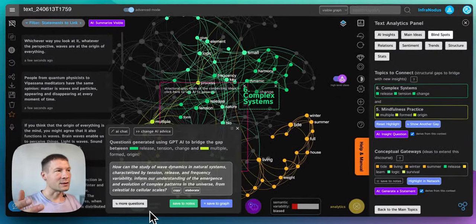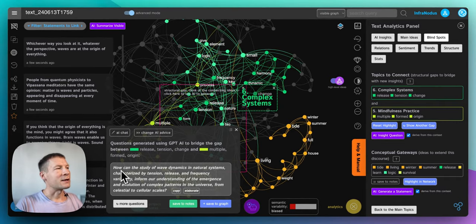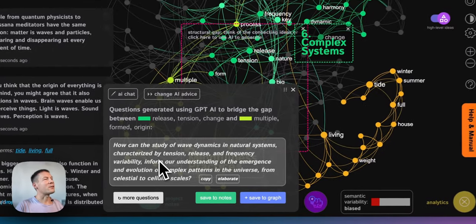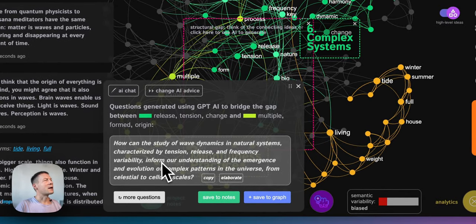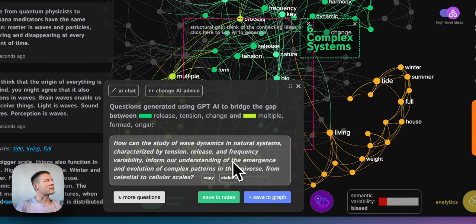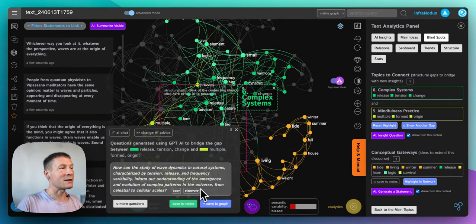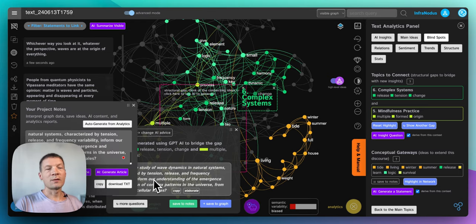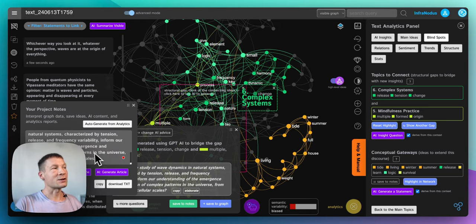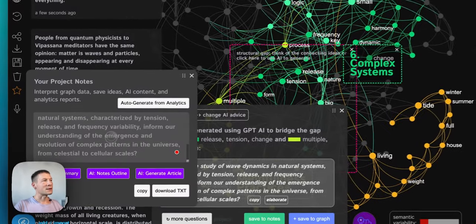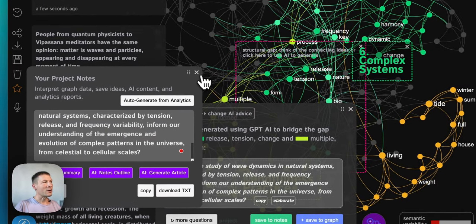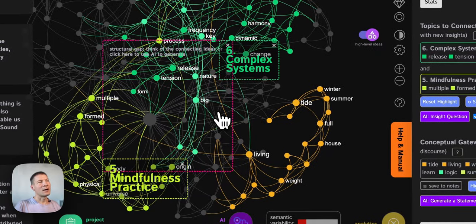Right so then I'm gonna generate a question. It could also be a fact or an assertion. And here I come up with another idea like how can the study of wave dynamics and natural systems characterized by tension, release and frequency variability inform our understanding of the emergence and evolution of complex patterns in the universe from celestial to cellular scale. So this is great because it's another really interesting question that I hope the reader will ask. So I'm gonna save it into my notes and move on from there.